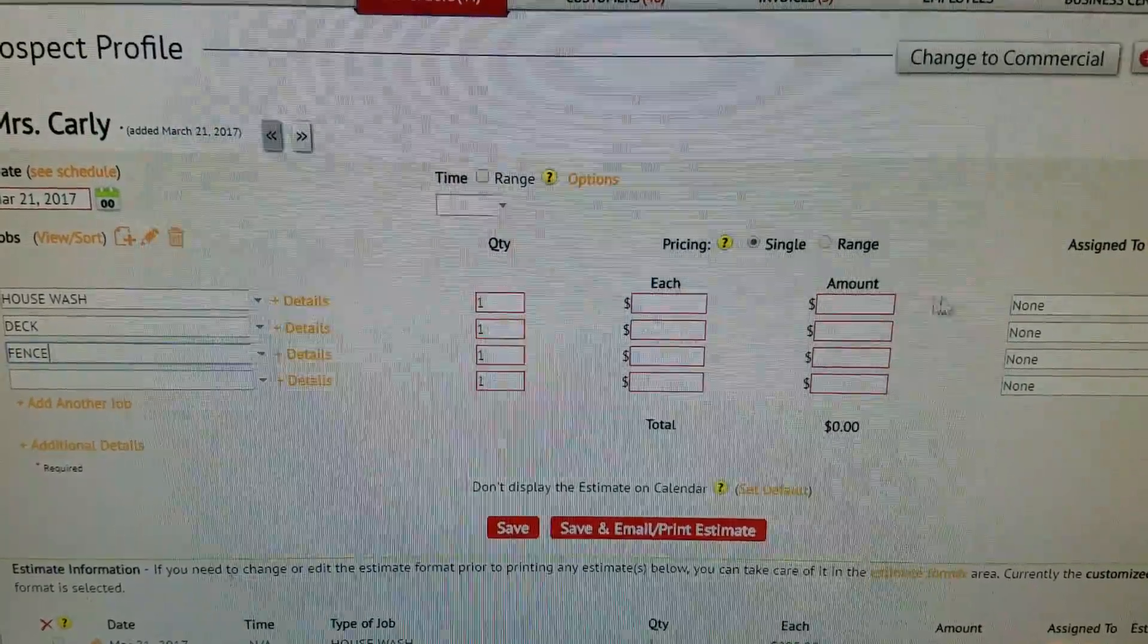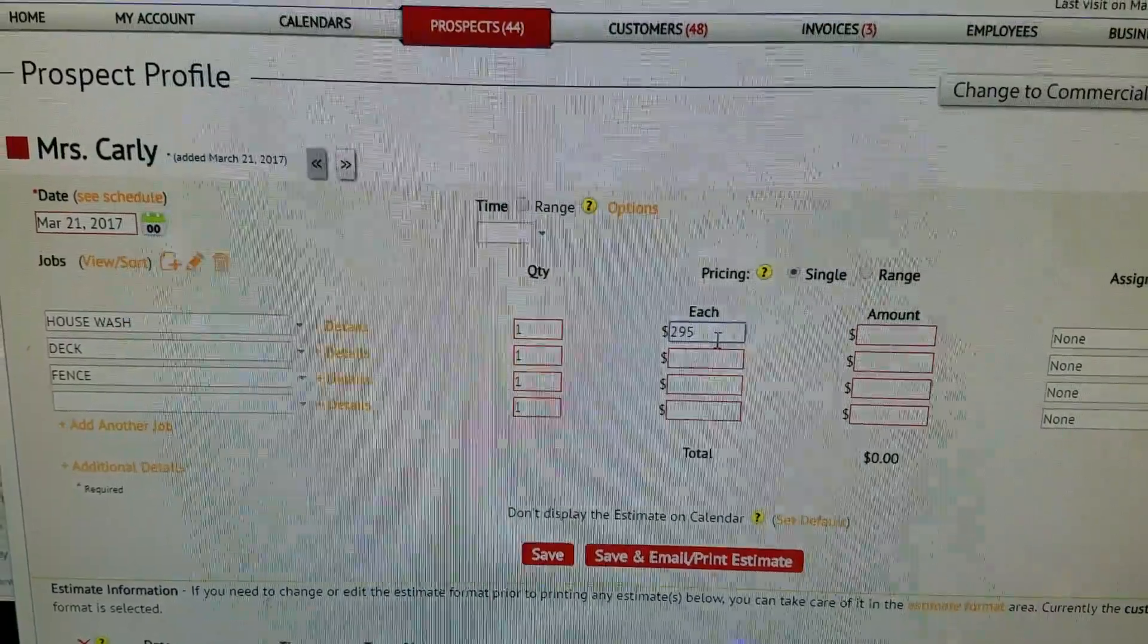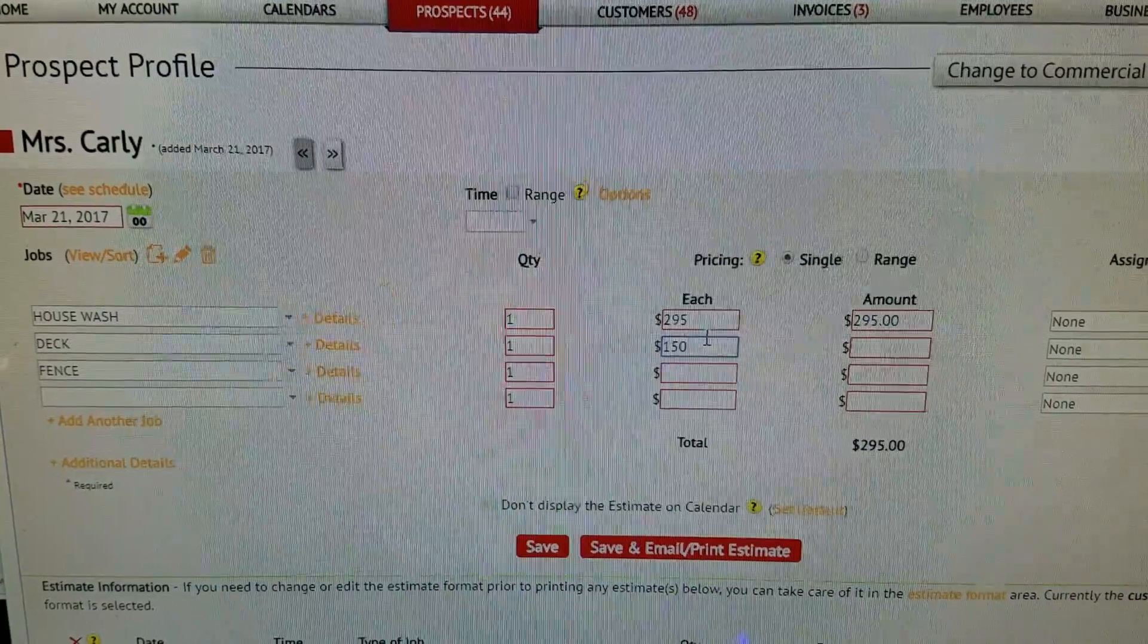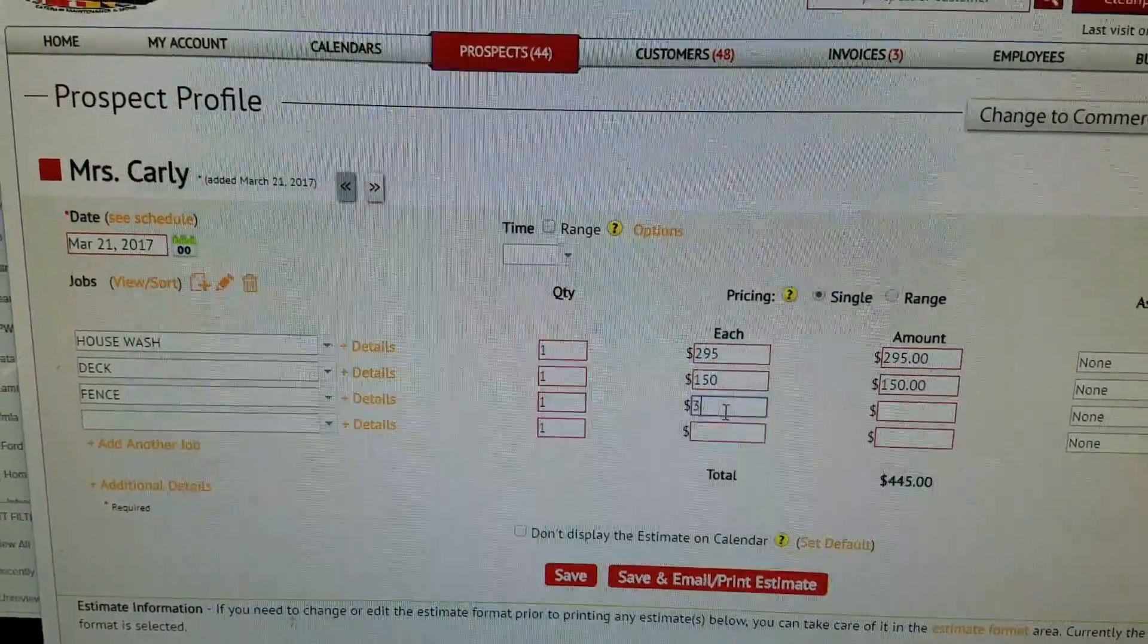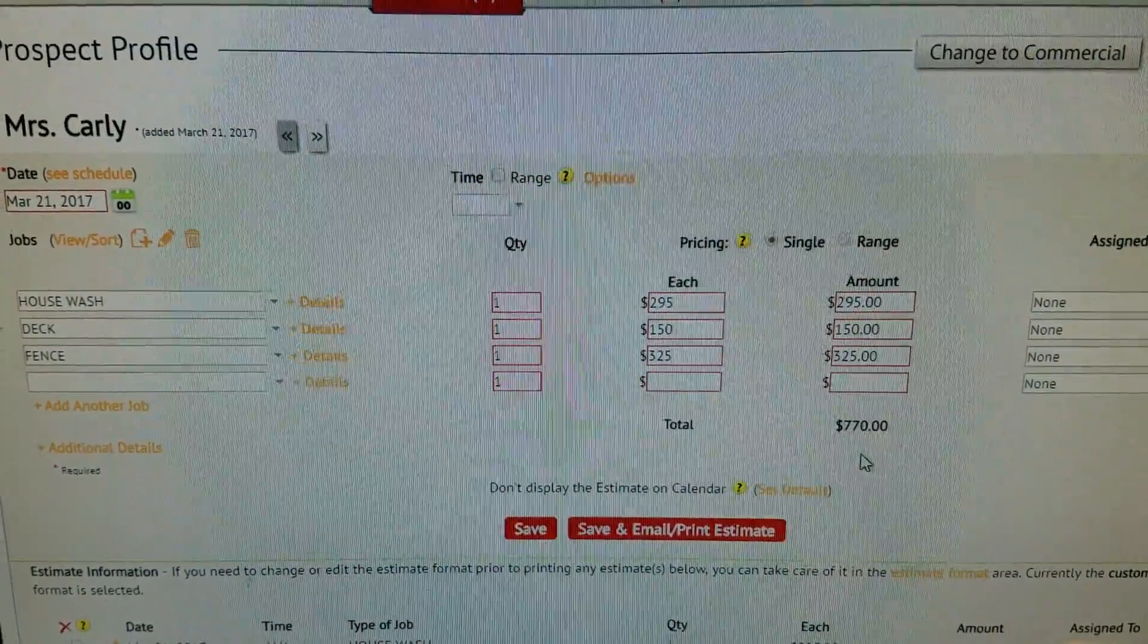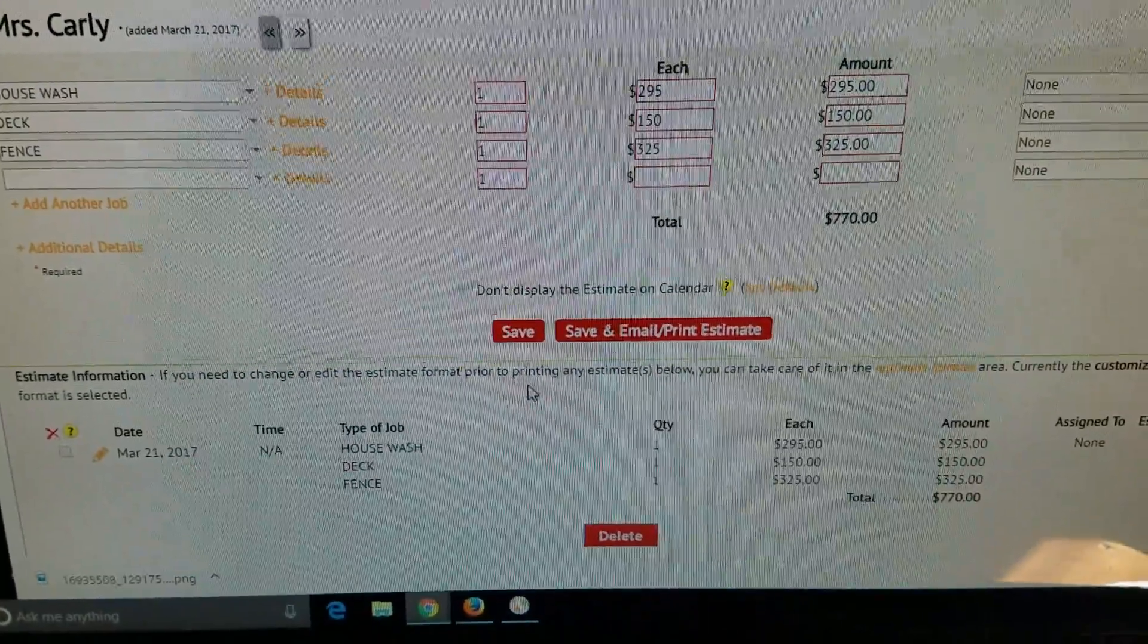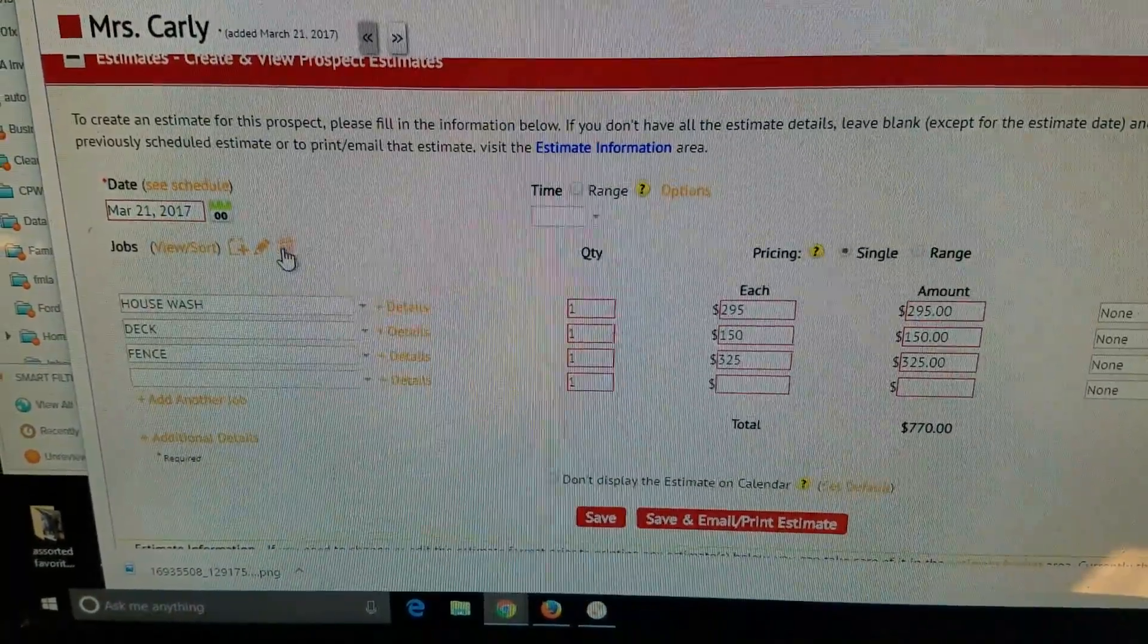Pricing wise, I believe this is $295, $150. I'm not sure actually, I think that's right because it was $770 total. Never mind, this one actually is already showing that, so let's go ahead and I'm just not going to save what I just did.